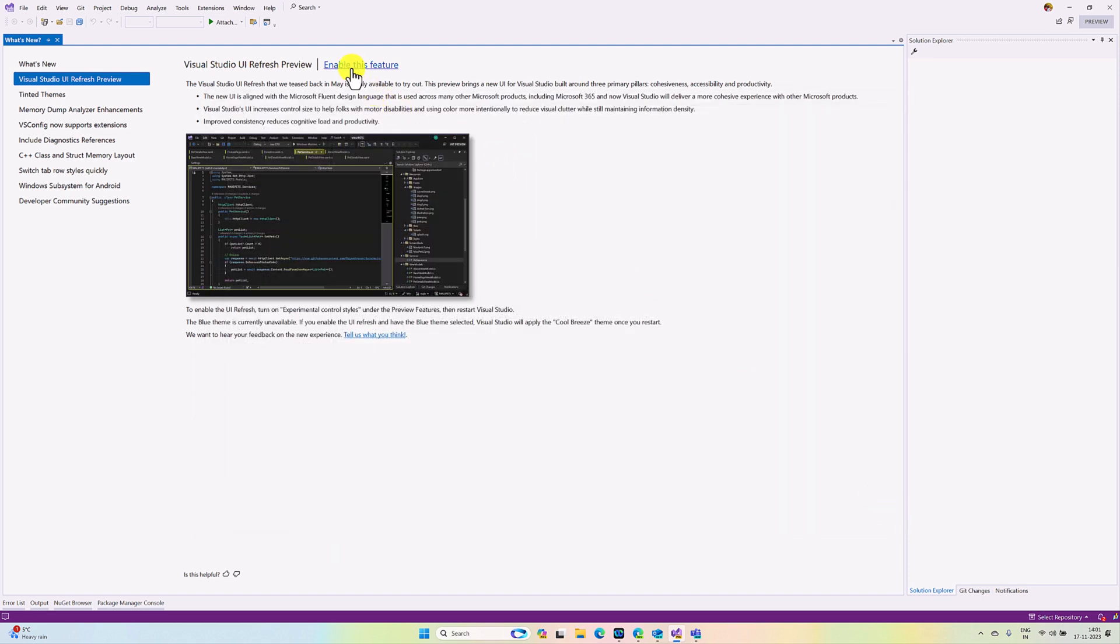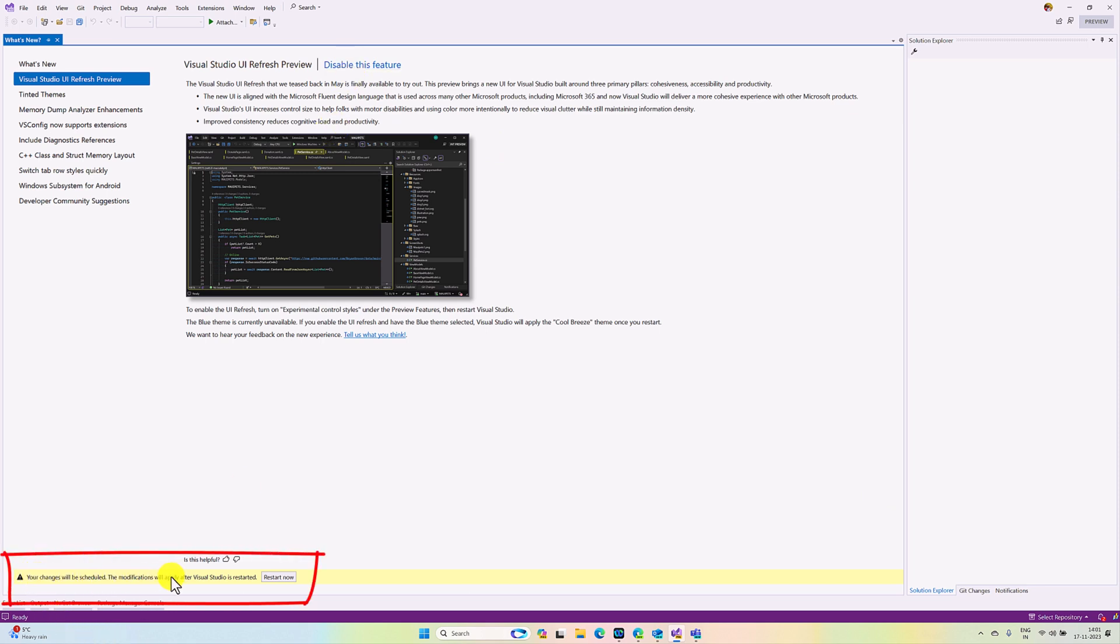Once you enable this feature, there is a prompt - you have to restart Visual Studio. So I restart Visual Studio now.